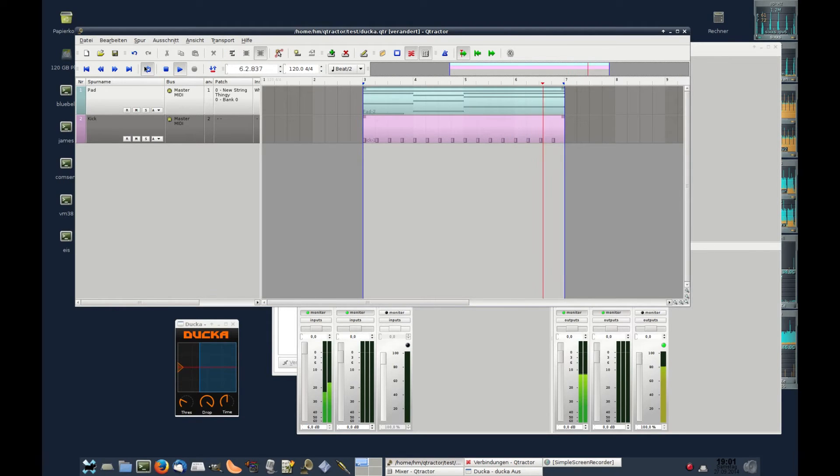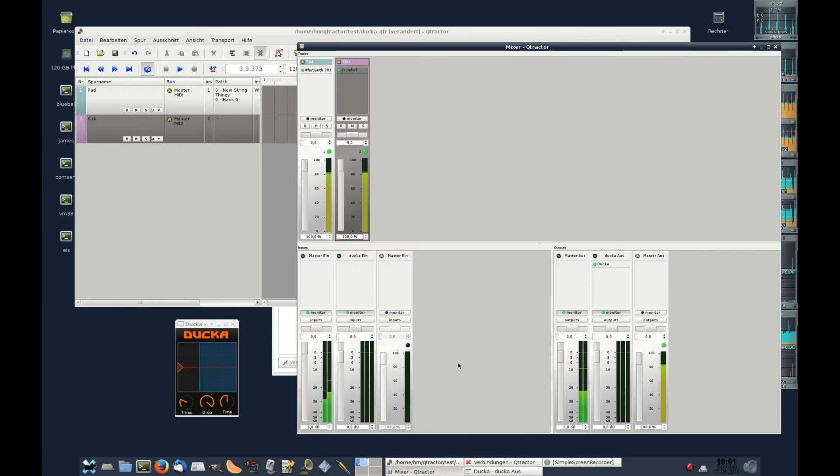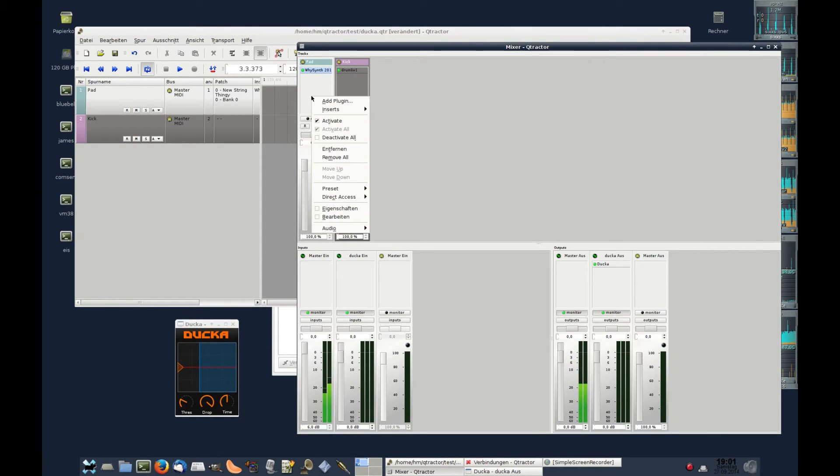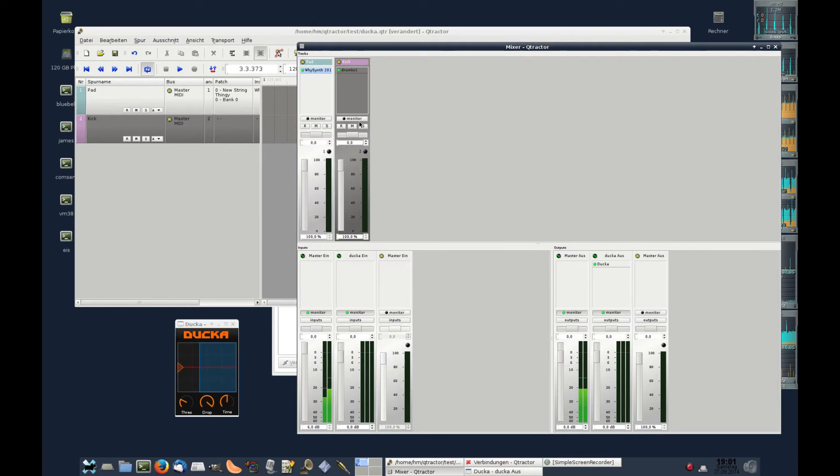Nothing happens, that's okay, because we have to reroute the track's audio to dedicate it.